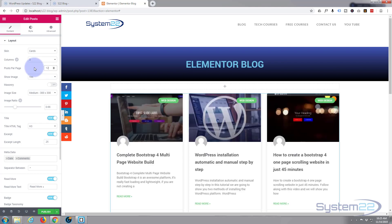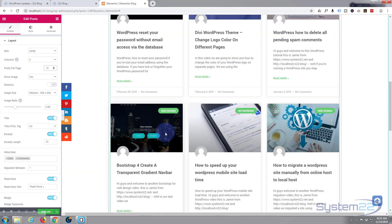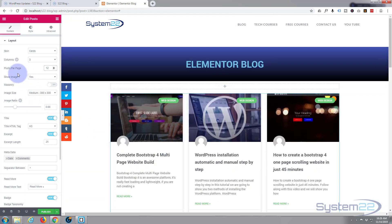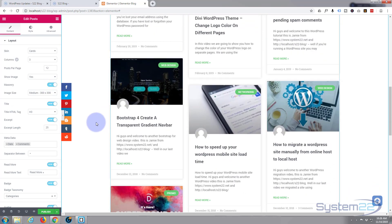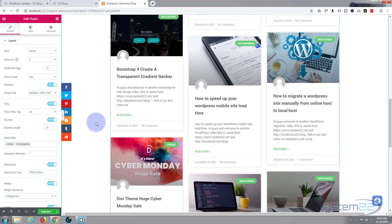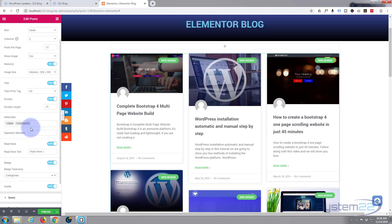Down below we can change the number of posts — let's make it twelve. I want to show images, which is the next option. Now we've got twelve posts showing. Masonry gives an interesting effect where posts aren't the same height and sort of shuffle into each other. I'll leave it like that for now. You can also change the image size, decide whether to show the title and excerpt, and adjust the excerpt length.